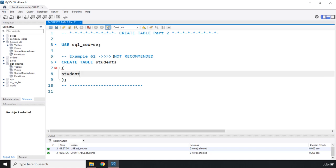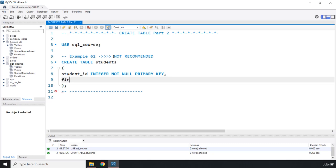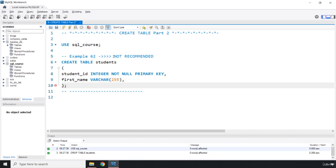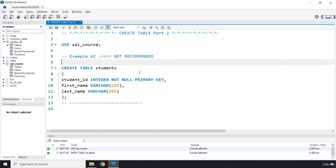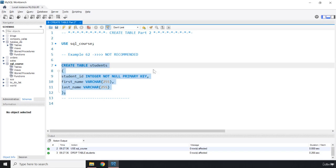We'll say CREATE TABLE students and add the columns. The first column is student_id, which is an integer and it's NOT NULL as well as PRIMARY KEY. The next column is first_name, a VARCHAR(255), and then last_name, also VARCHAR(255). There we go — our students table is created.